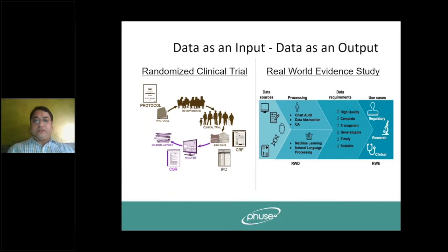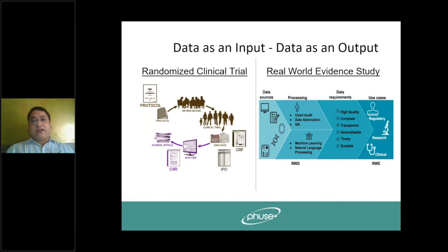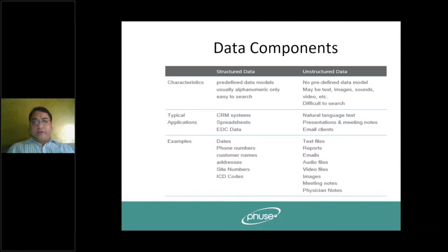When I look at real world evidence studies — which use data as input — there are different data sources available from the FDA, health records, or past historical data for a particular molecule. We take that data, process it using machine learning or natural language processing because it can be unstructured, and work on it to draw conclusions and get more insights about a particular molecule.